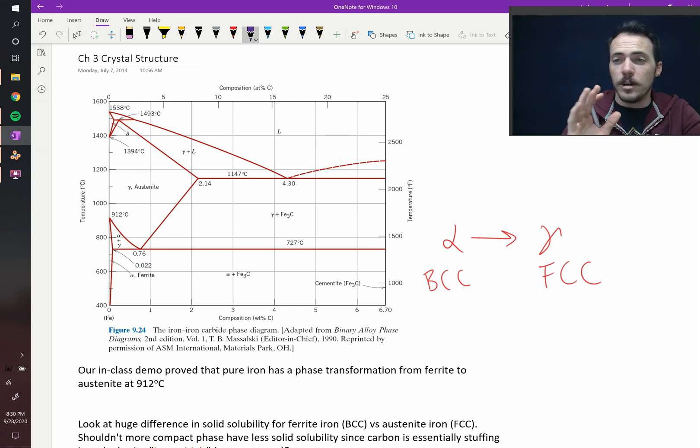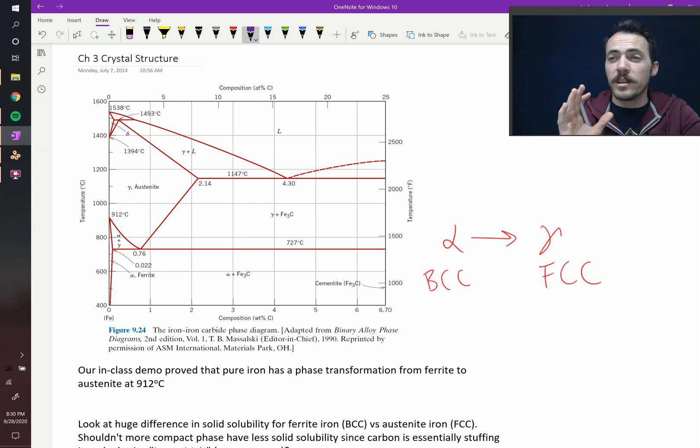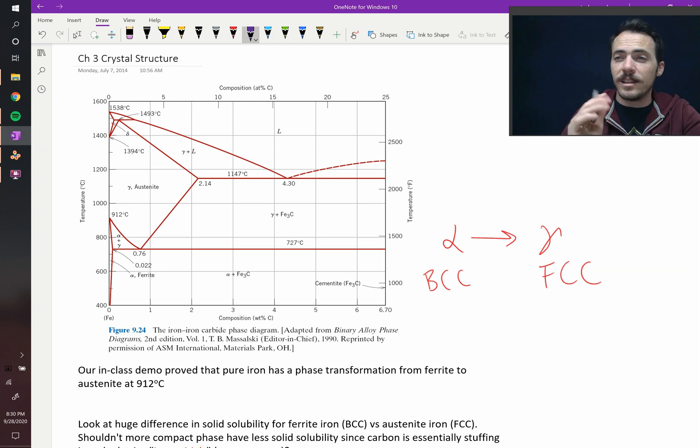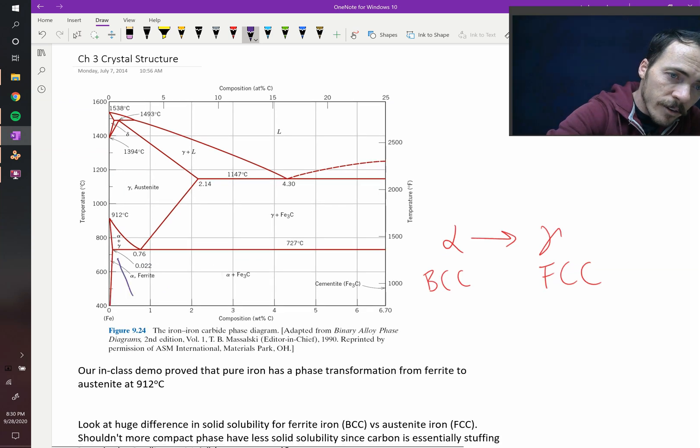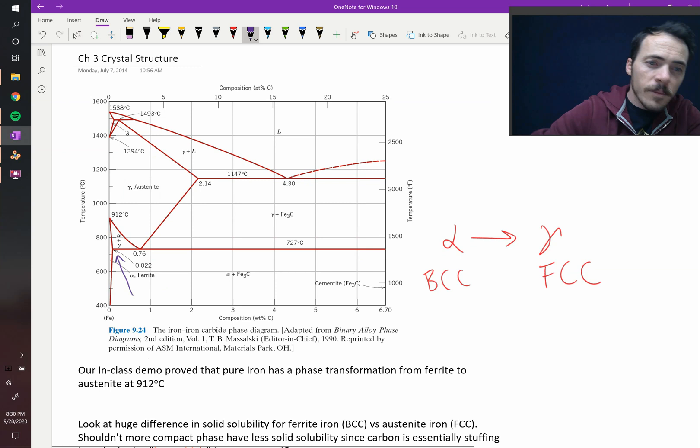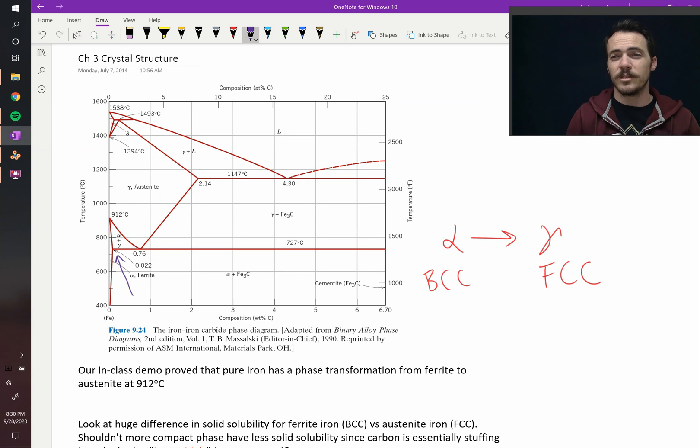At its maximum, the maximum amount of carbon that we can stuff into this BCC lattice is right there. 0.022 weight percent. So barely any.